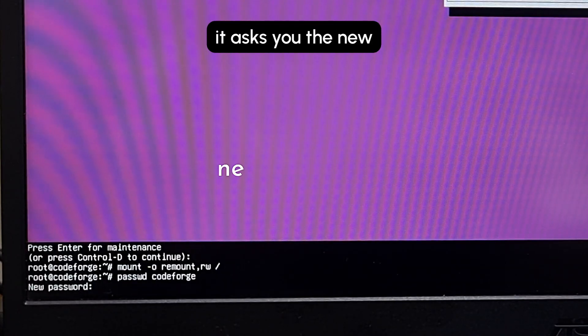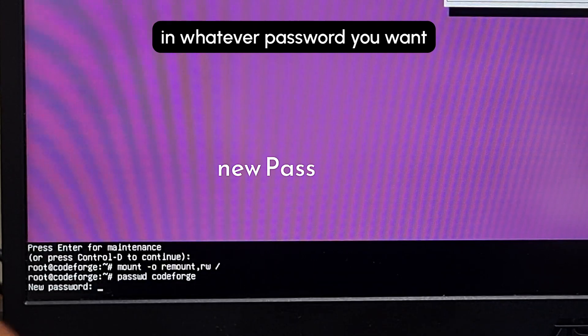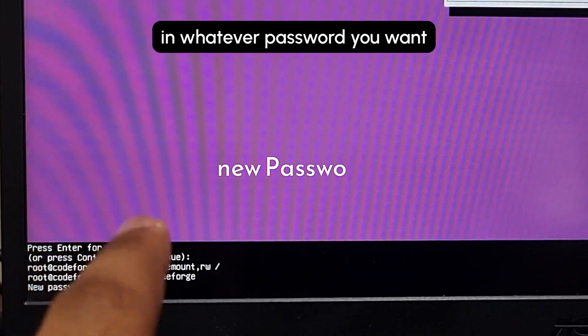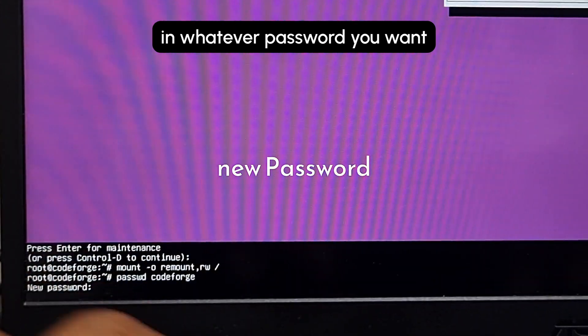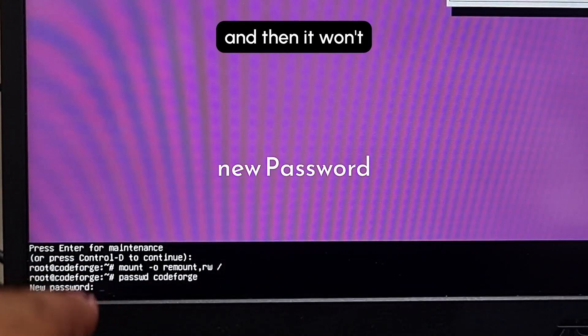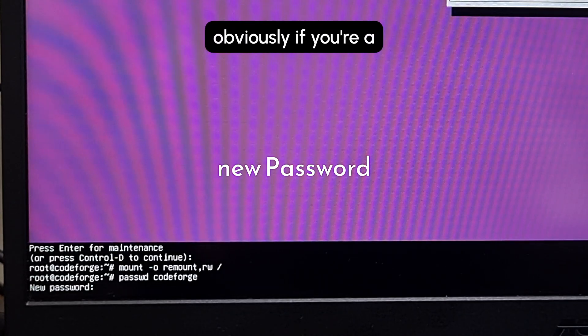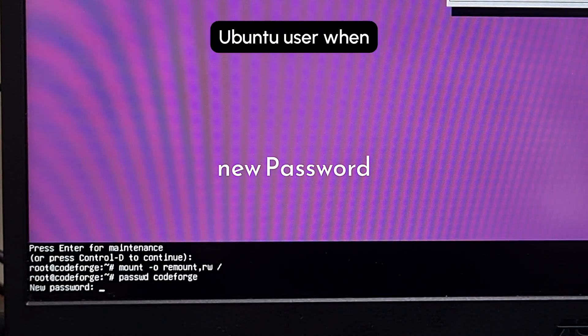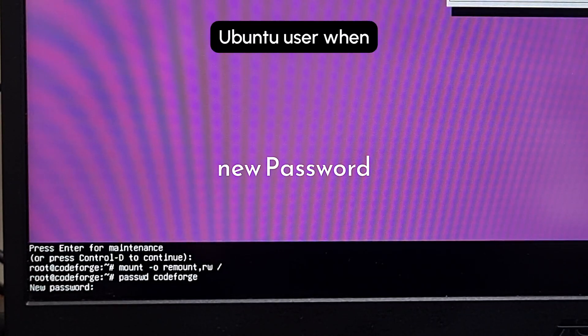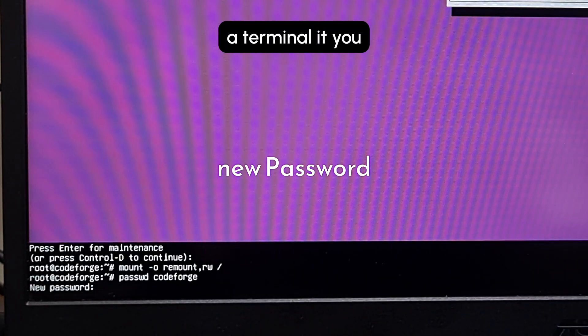Now it asks you the new password, so you can type in whatever password you want to reset it as. It won't be visible, obviously. If you're an Ubuntu user, when it asks for password in a terminal, you won't be able to see how much you type.